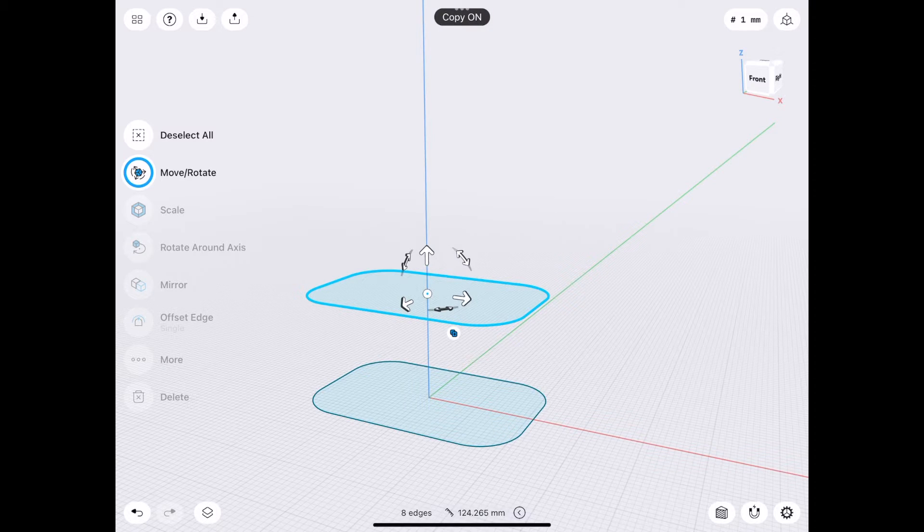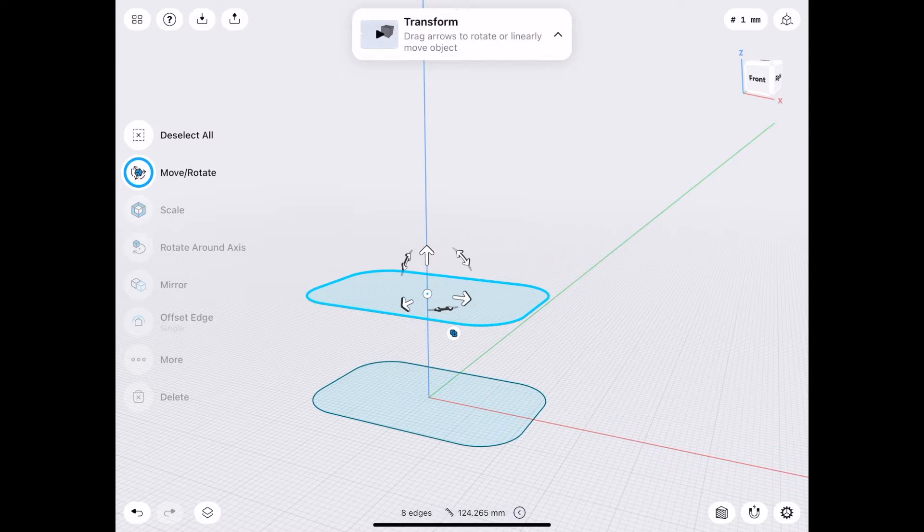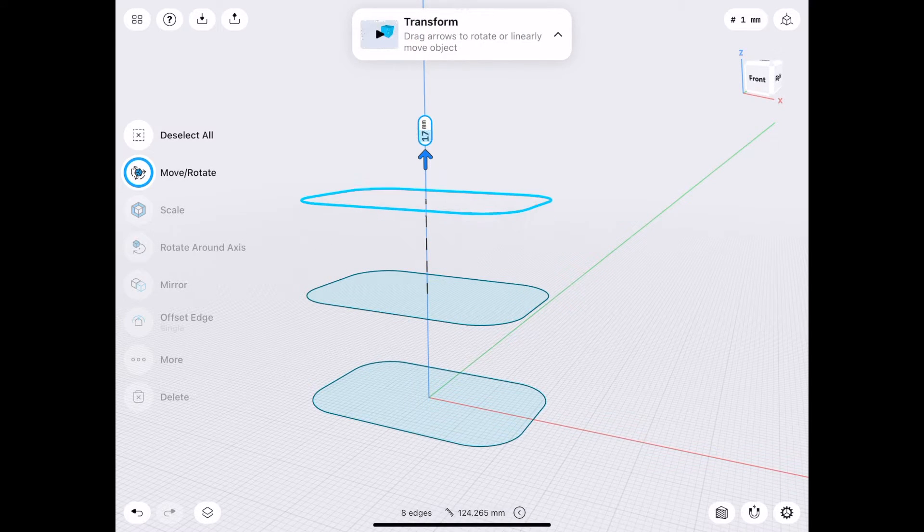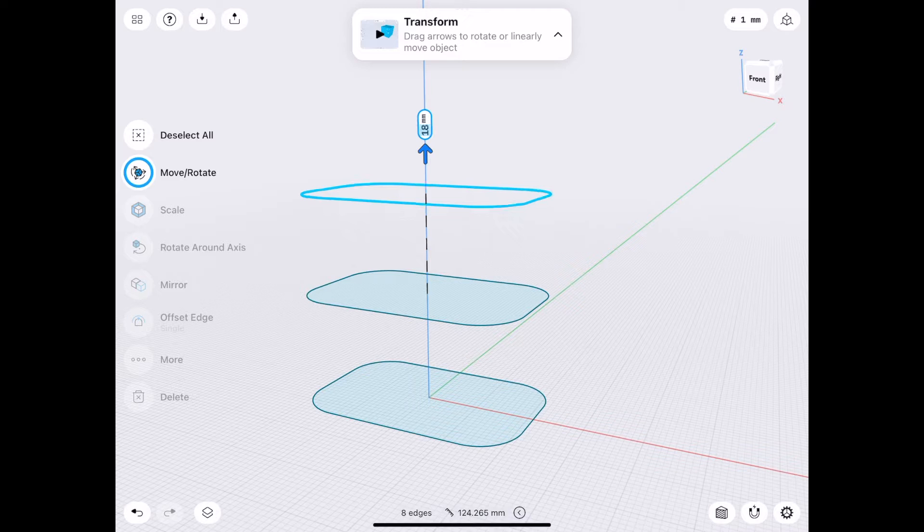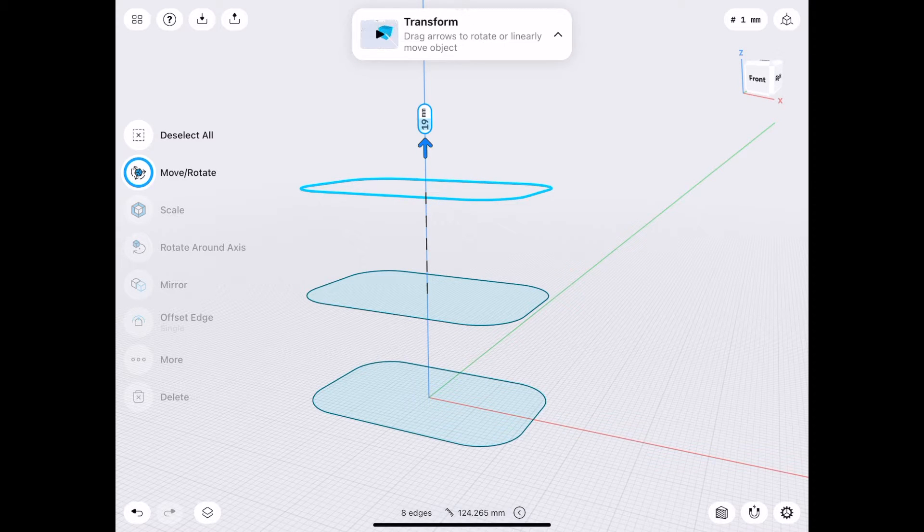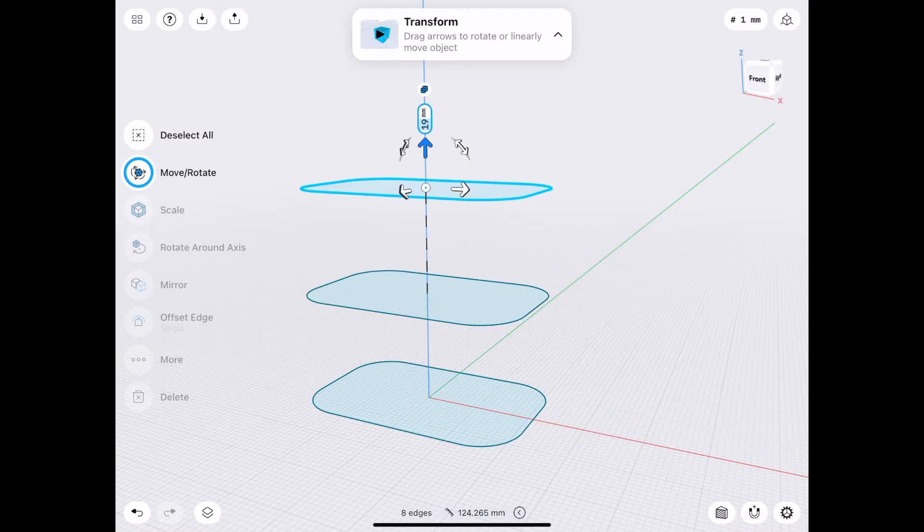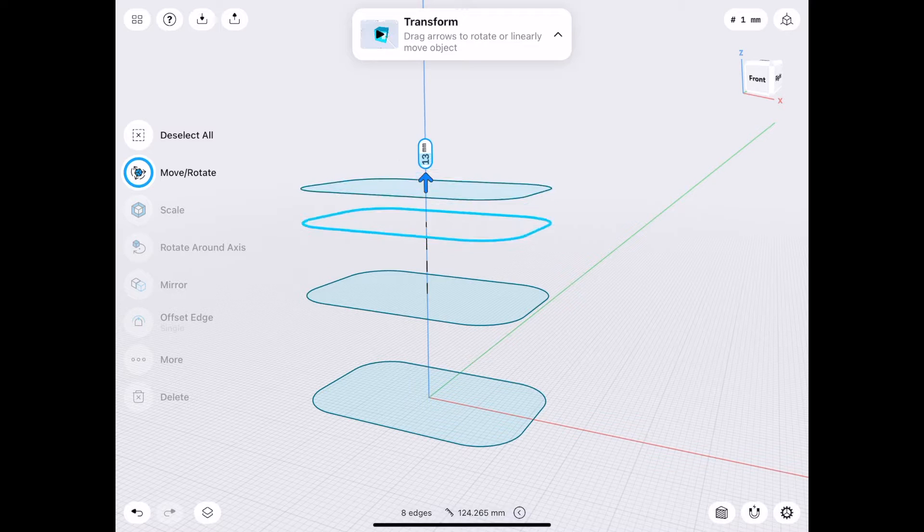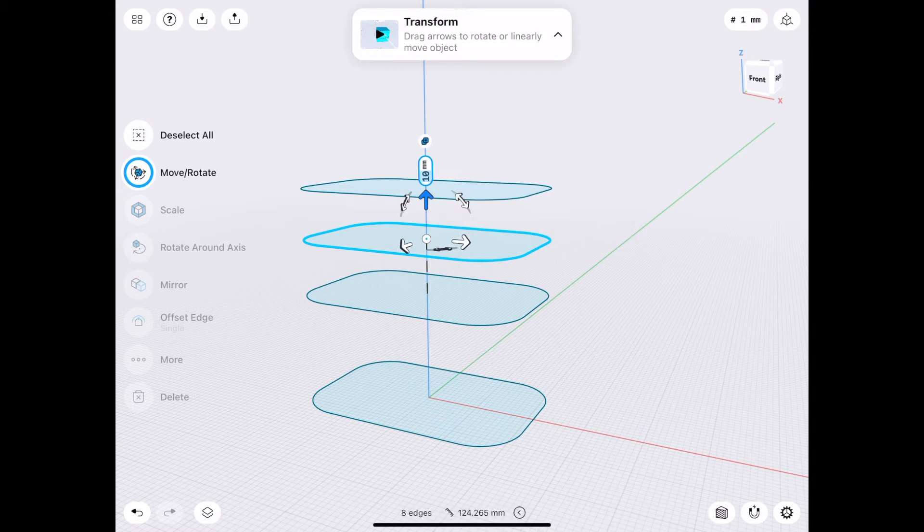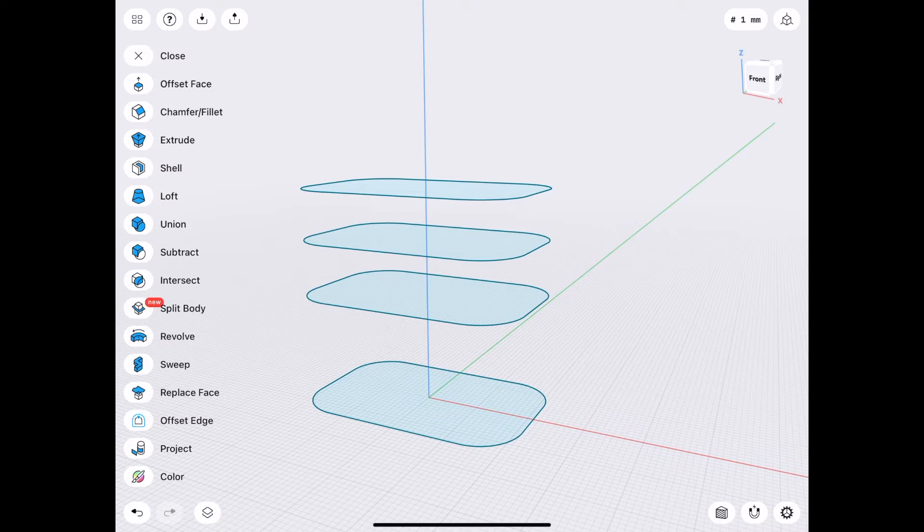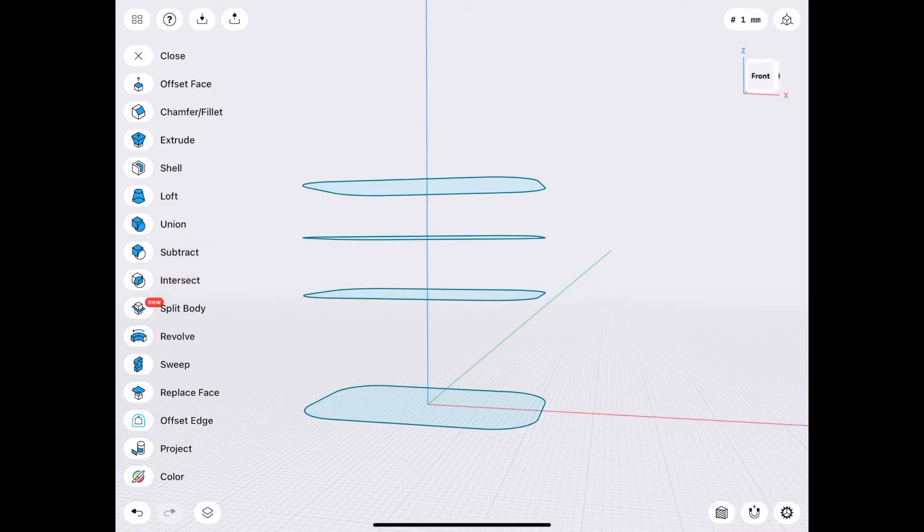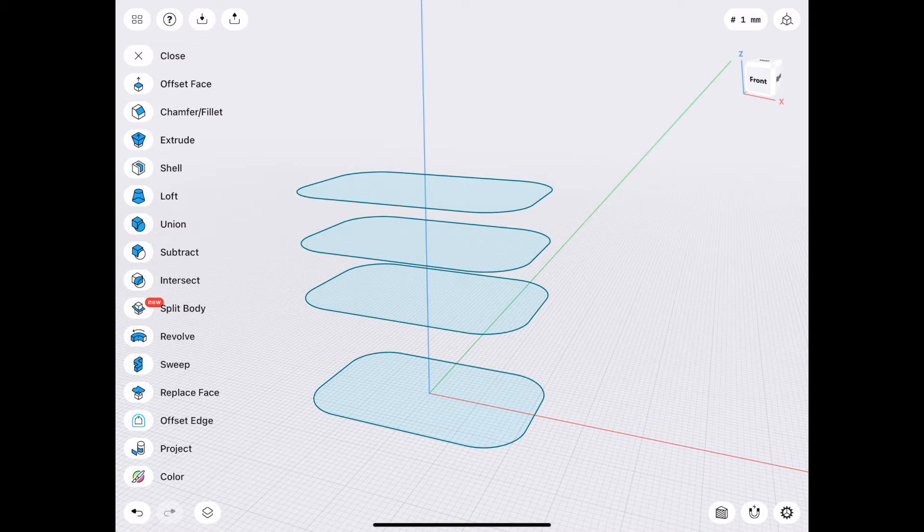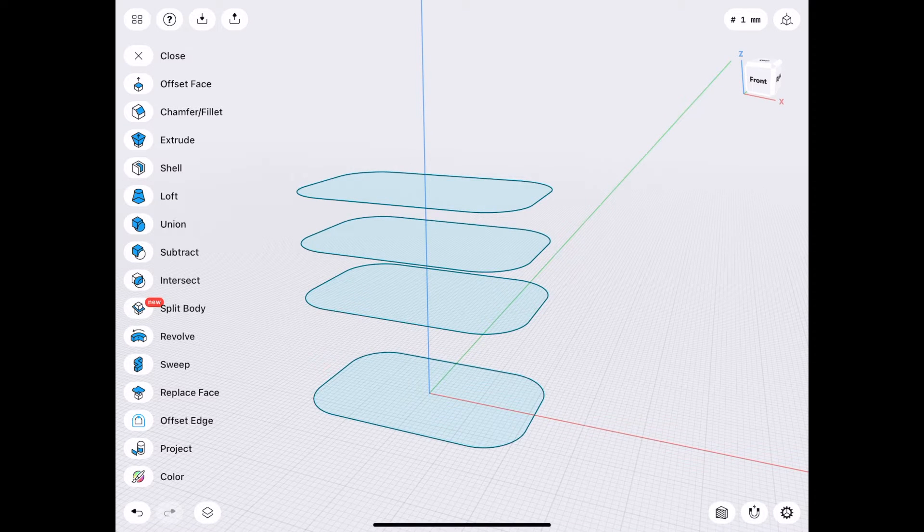Tap Copy and move it up another 20. And with Copy still on, I'm going to move one down 10. So it's halfway in between. Now, this obviously won't matter because they're all the same size, so it'll still create a straight-sided body.